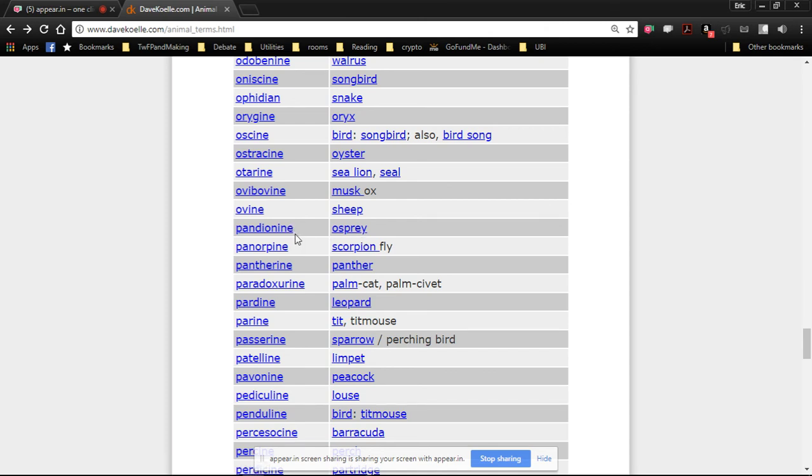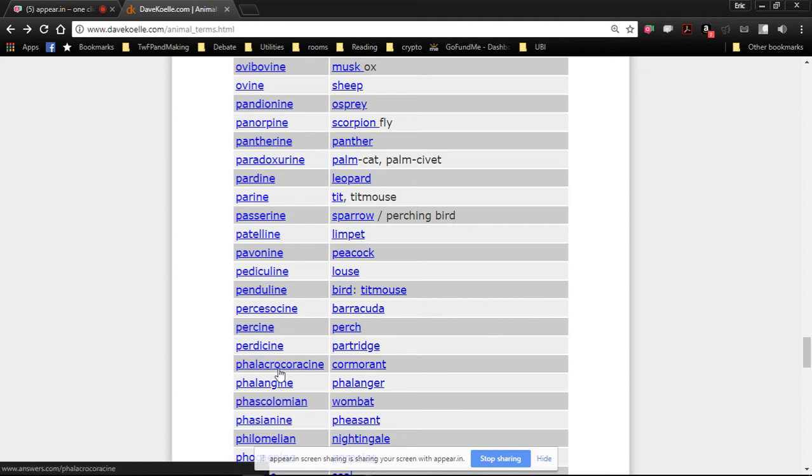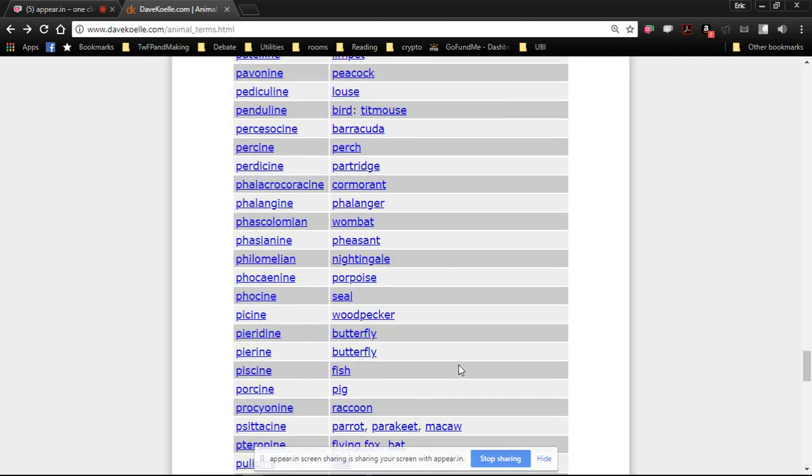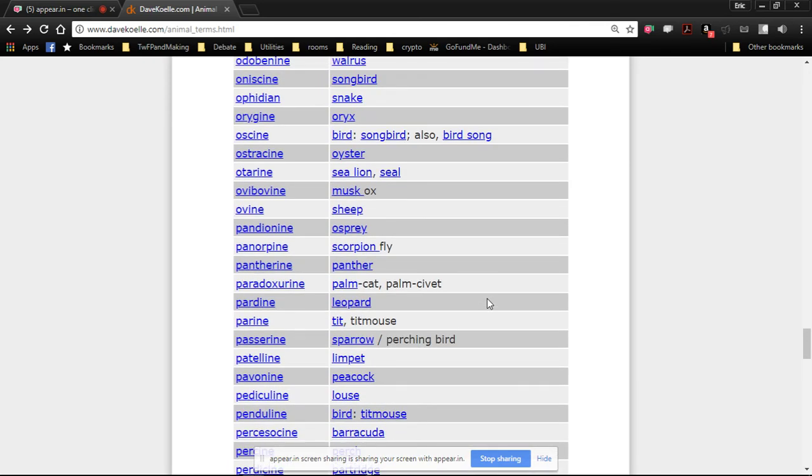When are you gonna have good cause to refer to something as osprey like. Pandionine. Who's gonna know that word if you use it. You know what you remind me that is so phalacrocoracine of you. I guess you'd have to know divers. Oh my god that is so phalacrocoracine of you. Stop being so phalacrocoracine. What? You're being too much like a cormorant. That one says titmouse where does it say titmouse. Scroll up.